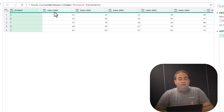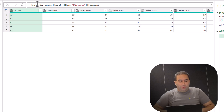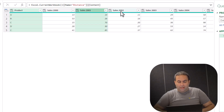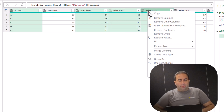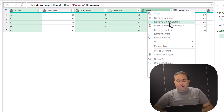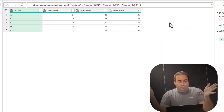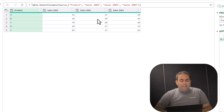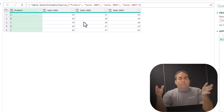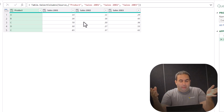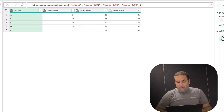In the first way, you can pick the preferred columns by holding Control and clicking on the column, then right-click on one of them and pick 'Remove Other Columns'. The other columns are removed and the selected columns remain in the result table.